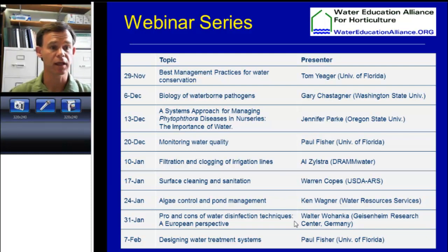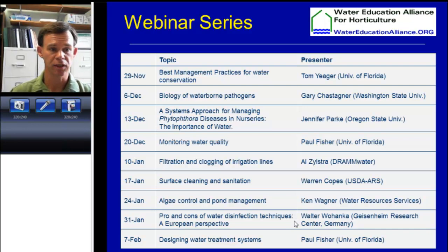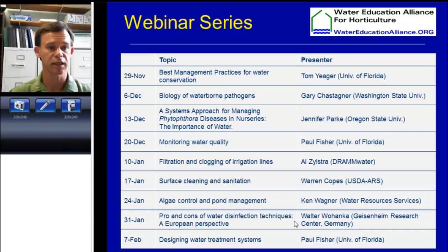Walter Wohenke last week did a very nice presentation going through individual technologies, so I'm not going to spend as much time discussing each technology one at a time. I'll focus more in terms of pulling those different technologies together into an overall control system.